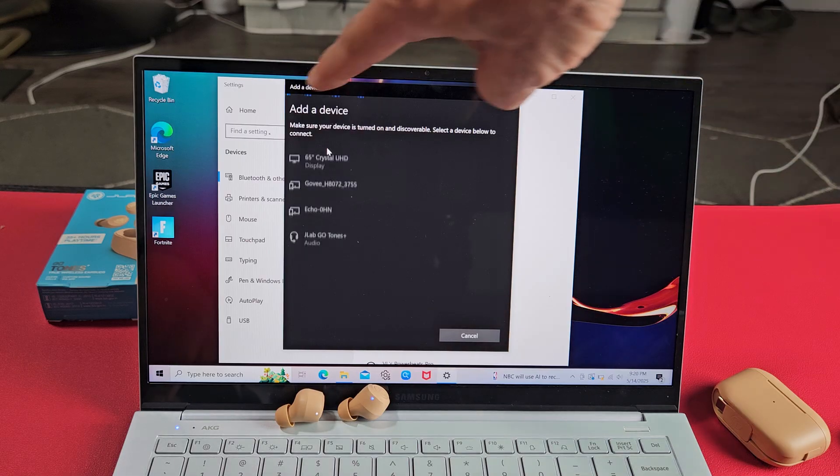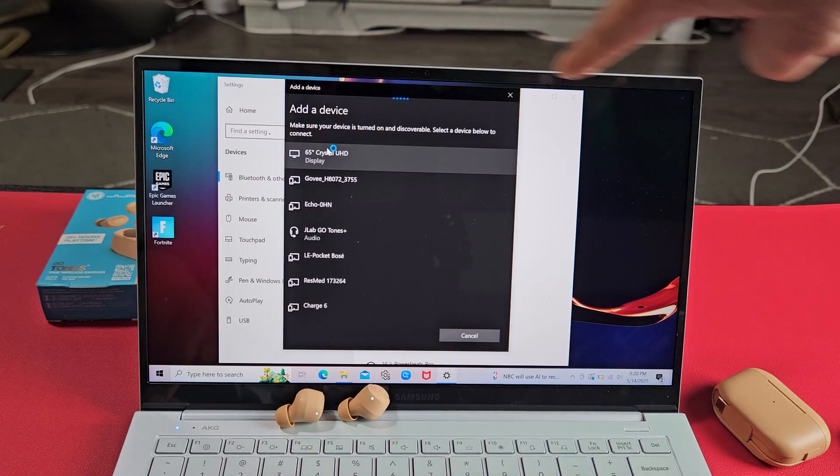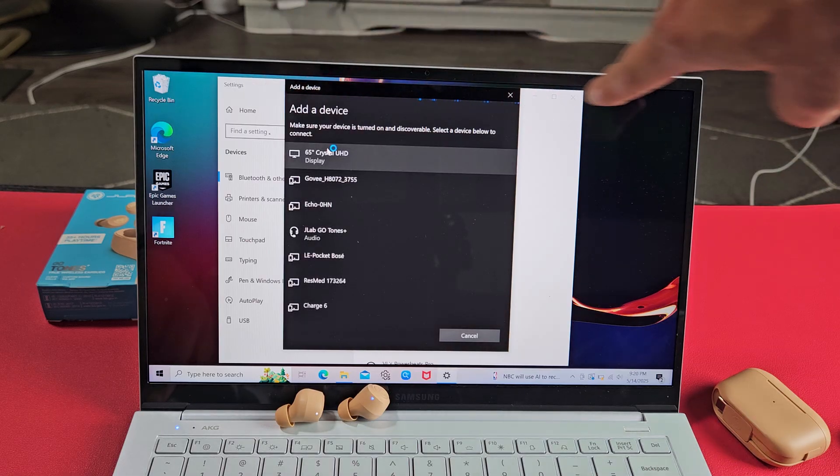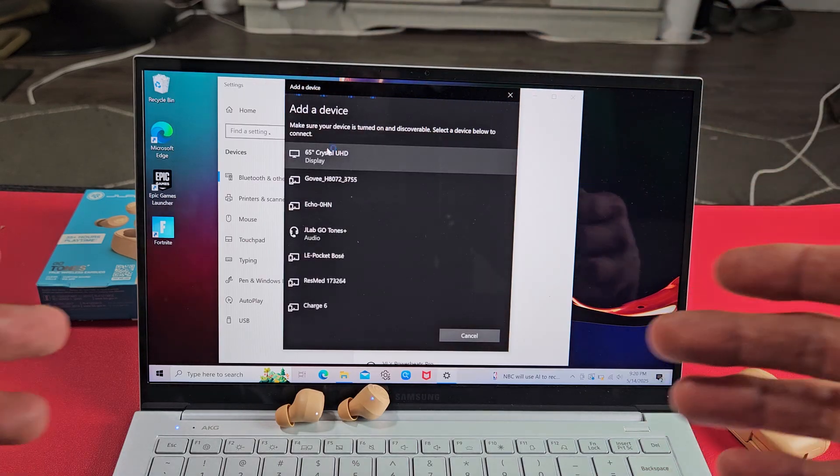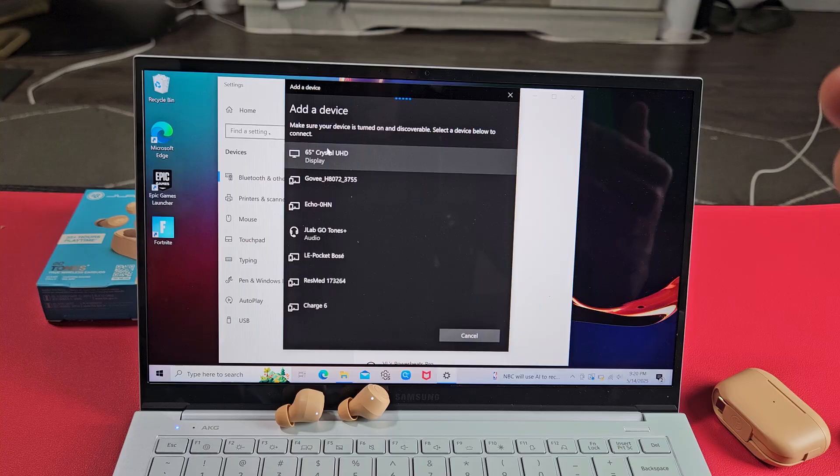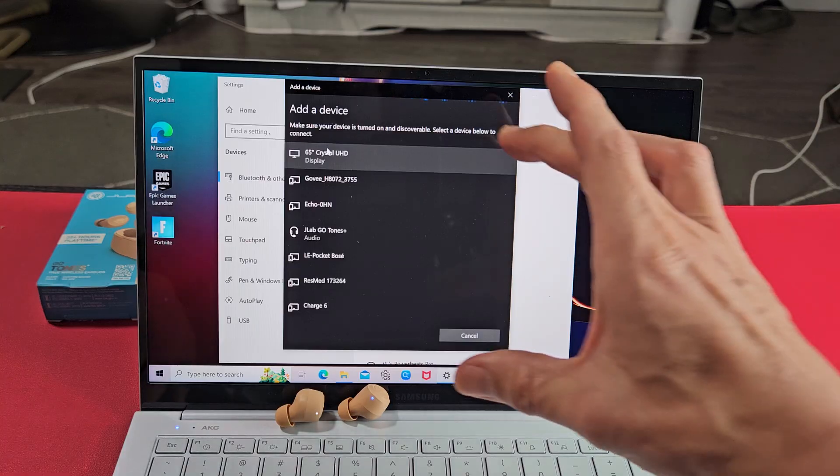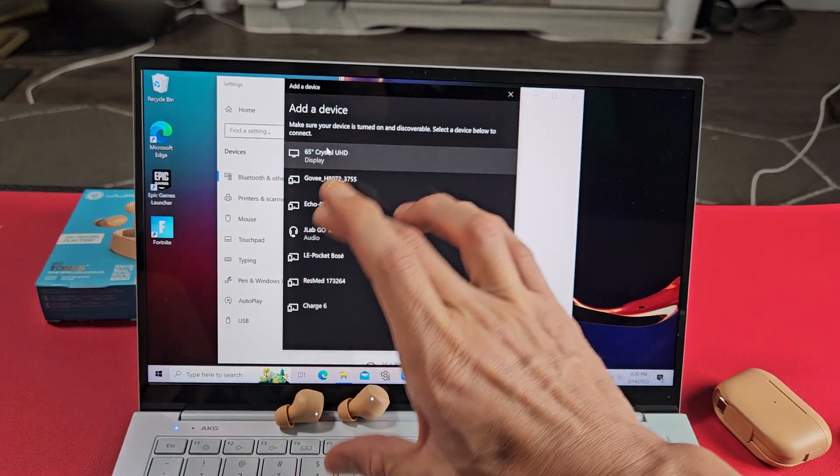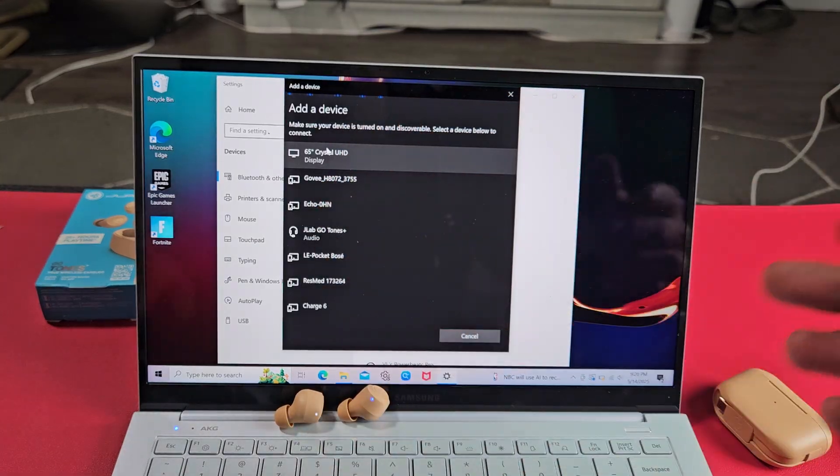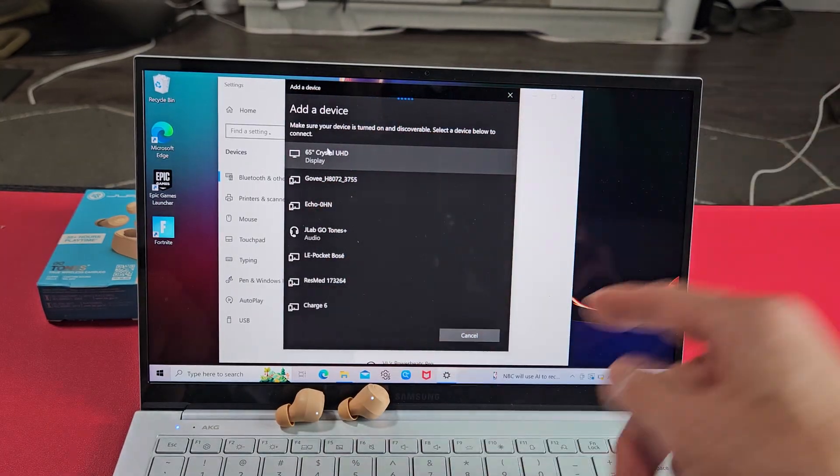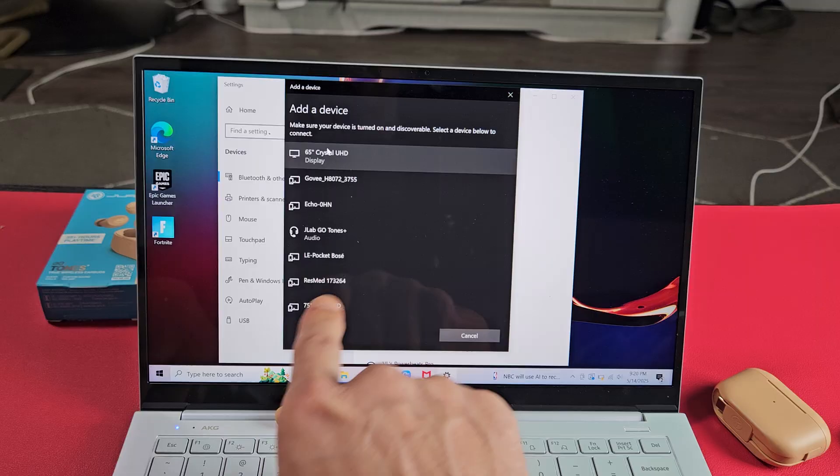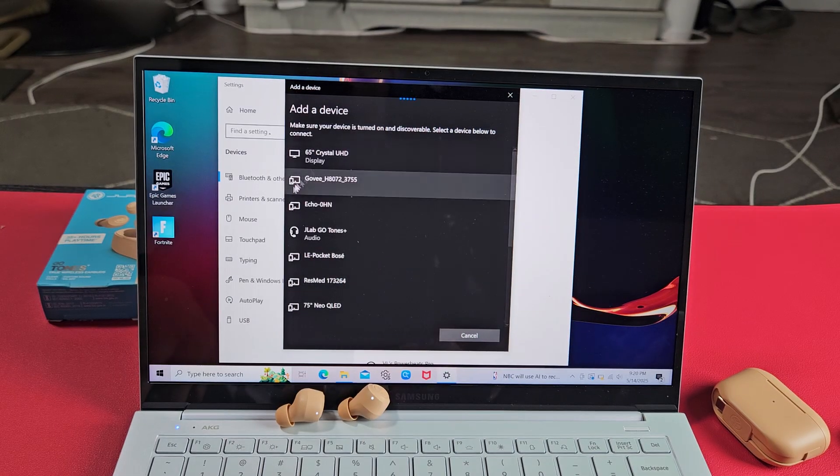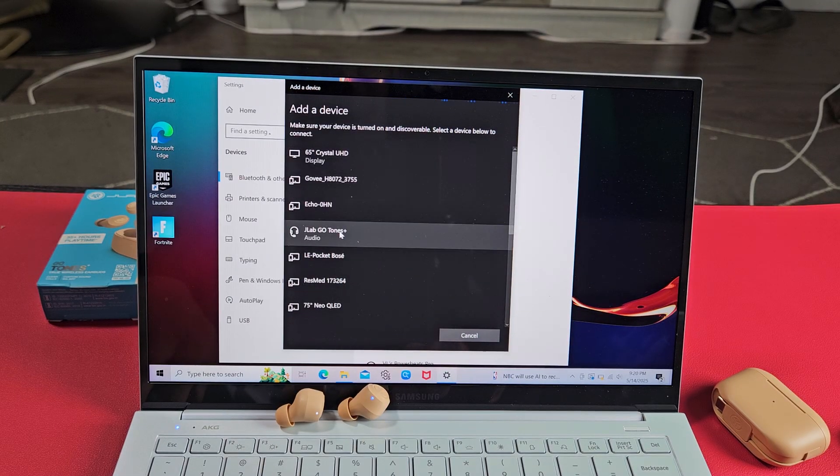Tap on that. Now we see this line going across here. It's searching for devices that is in pairing mode that is near me. So all these things here are in pairing mode near me. I'm in apartments right now. But it did find it right there, the JLab Go Tones Plus.